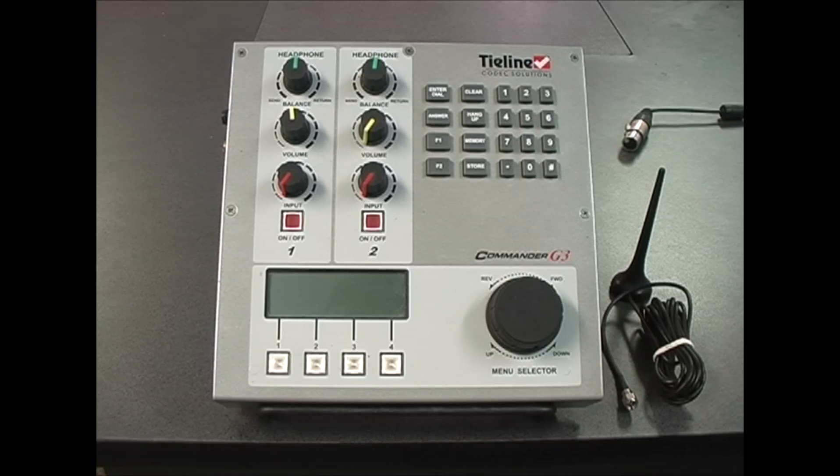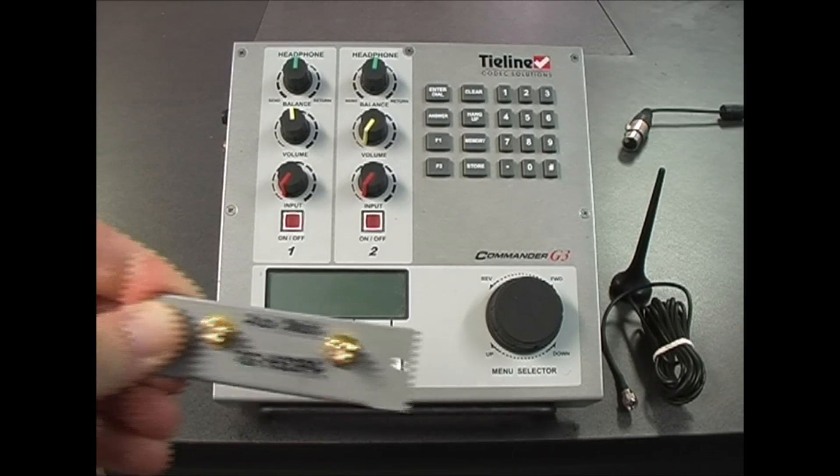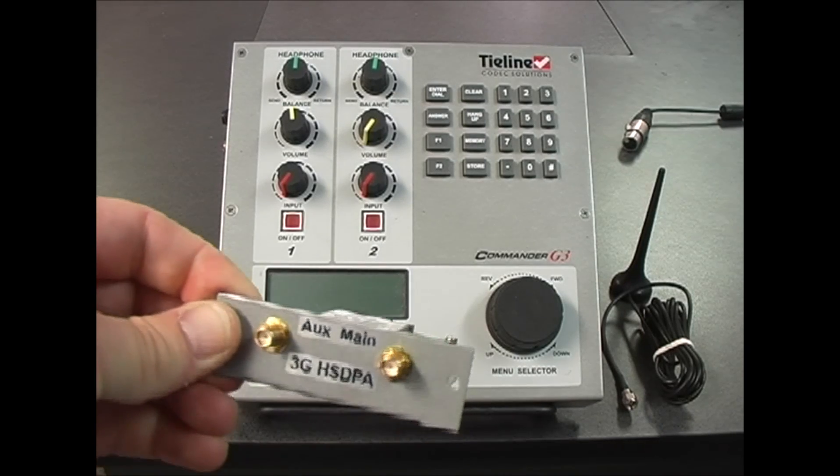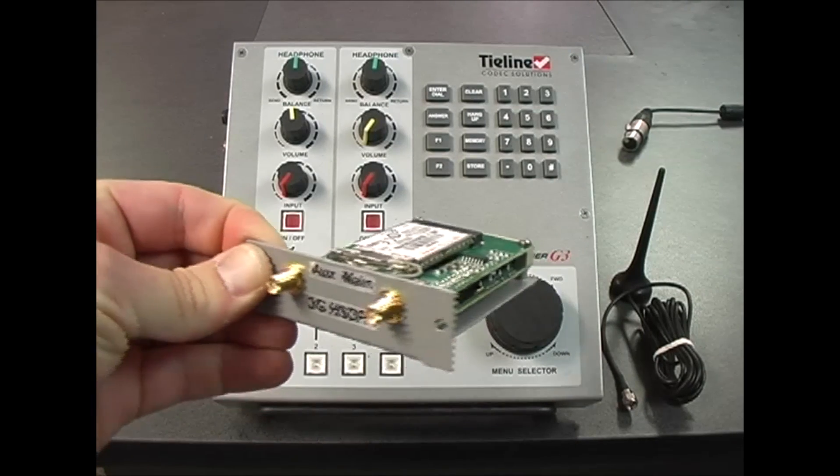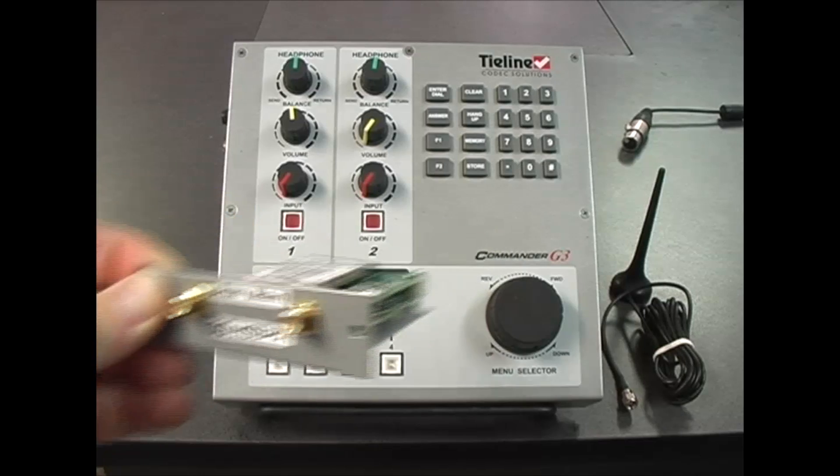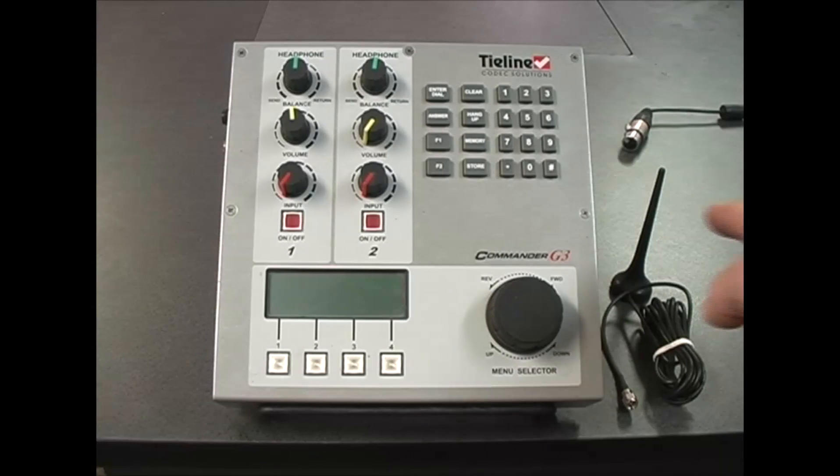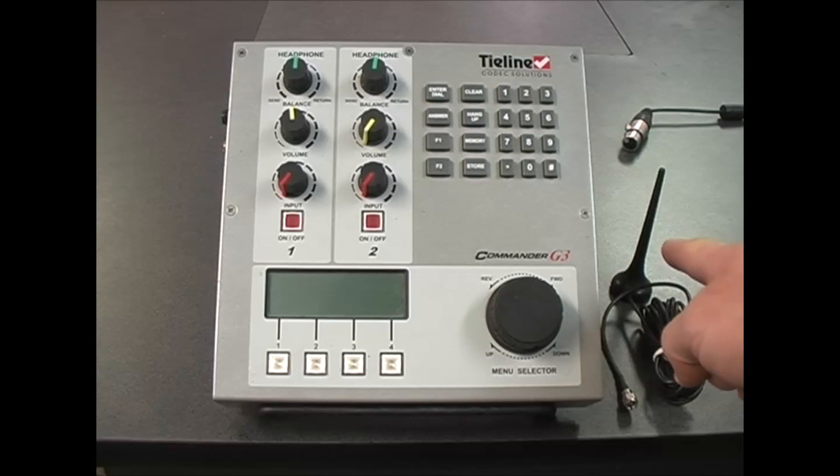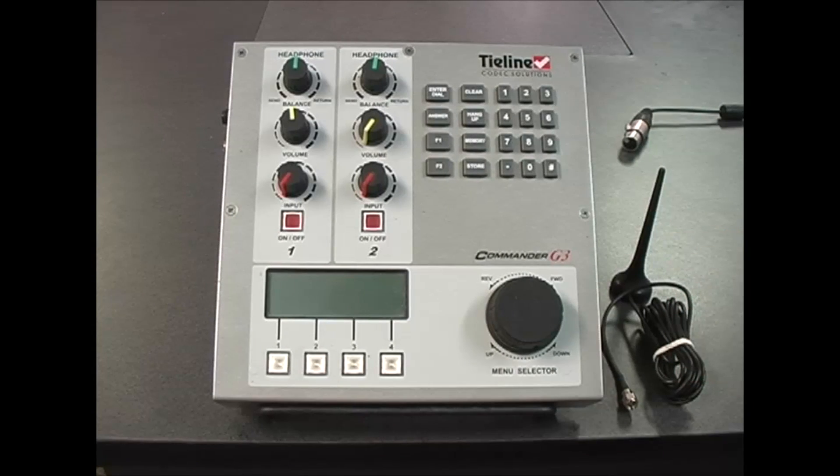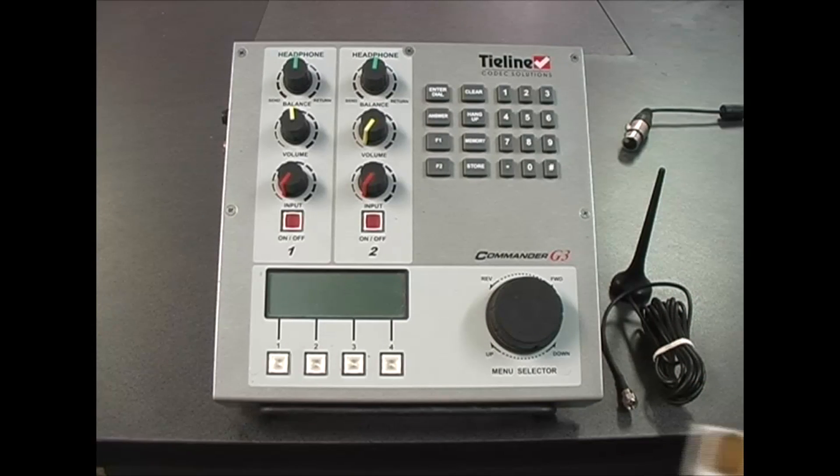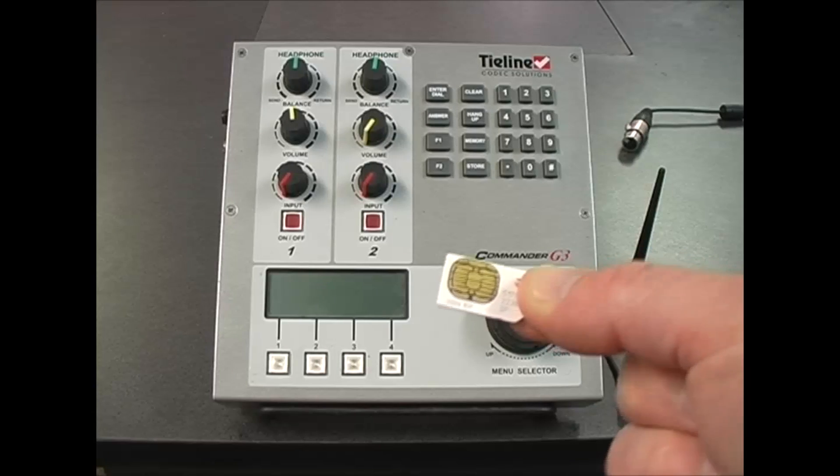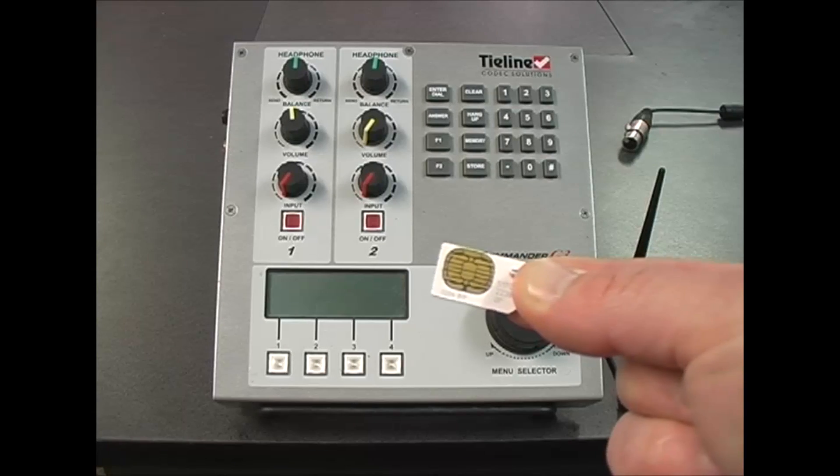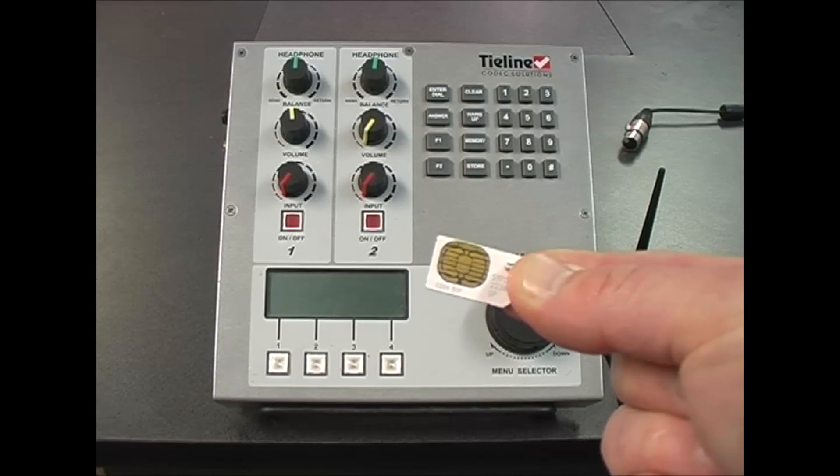What you'll need for this is a Tieline 3G HSDPA module, which looks like this, a 3G antenna which is supplied with your module, and a SIM card for your telco network which has been activated with a data plan.